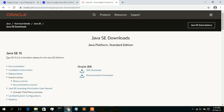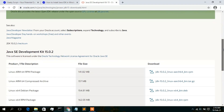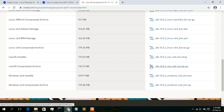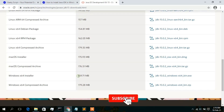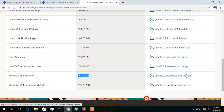Under the Java SE download section, you'll see that Java SE 15.0.2 is the latest version. Depending on when you are downloading, always choose the latest version. Click on 'JDK Download' under Oracle JDK. You'll be redirected to the Java SE Development Kit 15 downloads page. Scroll down and you'll see the Windows x64 Installer with a file size of 159.71 MB.